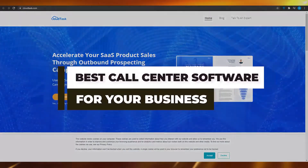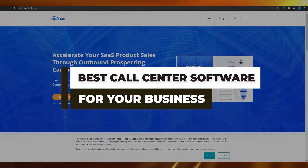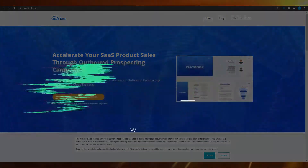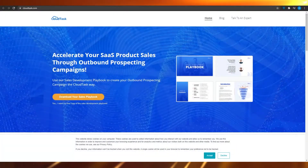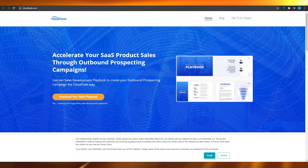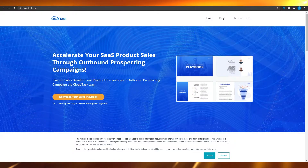Best call center software for your business in 2021. In this video, I'm going to be showing you the best call center software that you can use for your business in 2021. At number one, we have cloudtask.com.